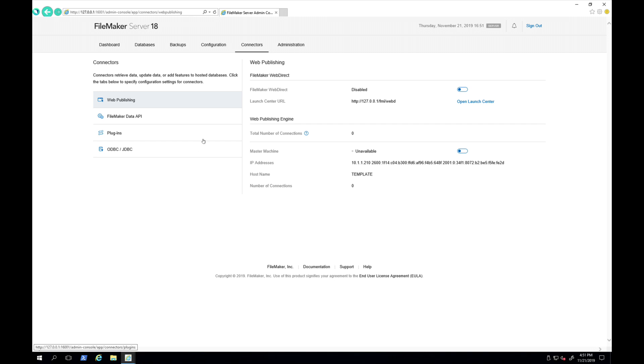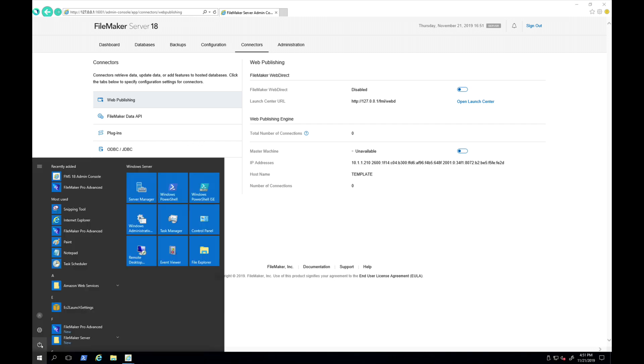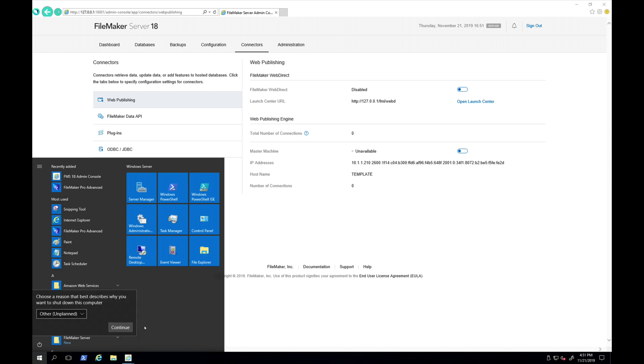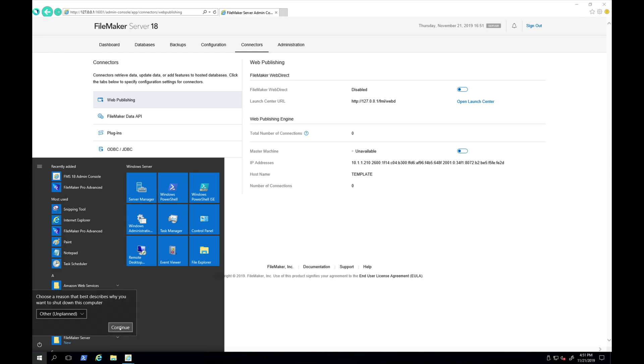So for good measure, I will restart the entire server. That will restart FileMaker server, but it also restarts the entire computer, which is good in that you'll be able to test that if you restart FileMaker server in its entirety, you'll be assured that the FileMaker server and the web publishing engine work correctly, even after a restart. So we'll come back when that restart is complete.